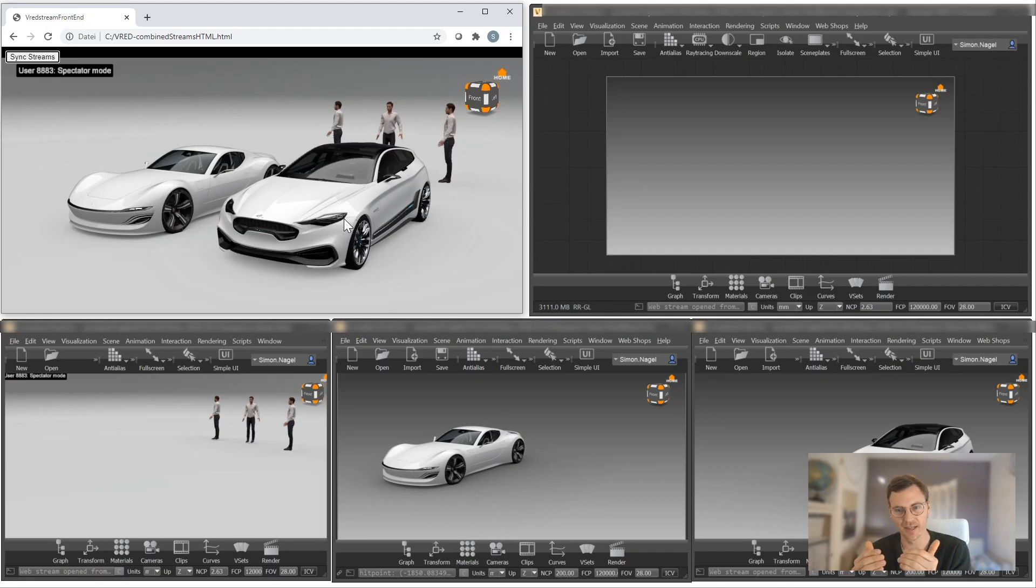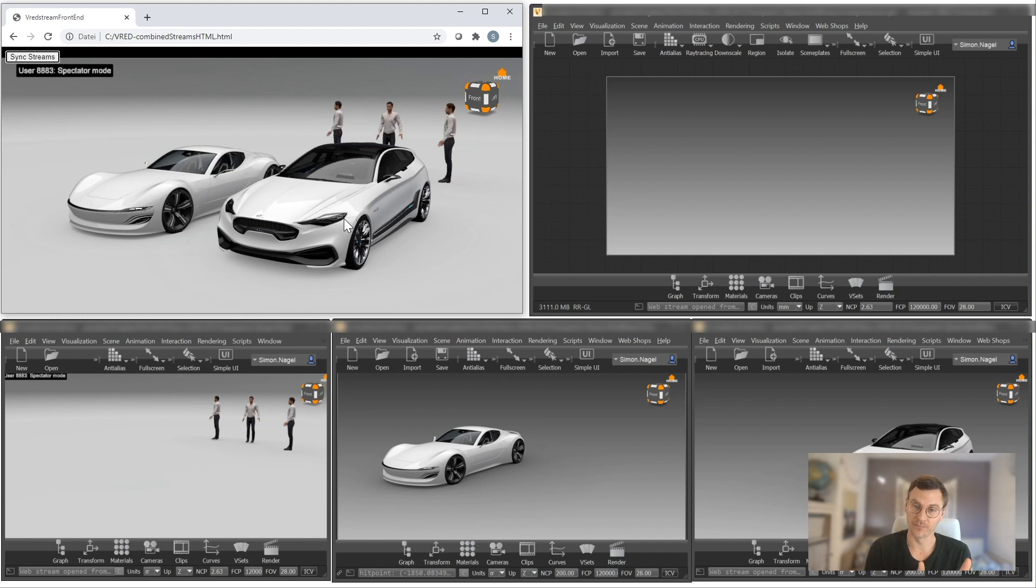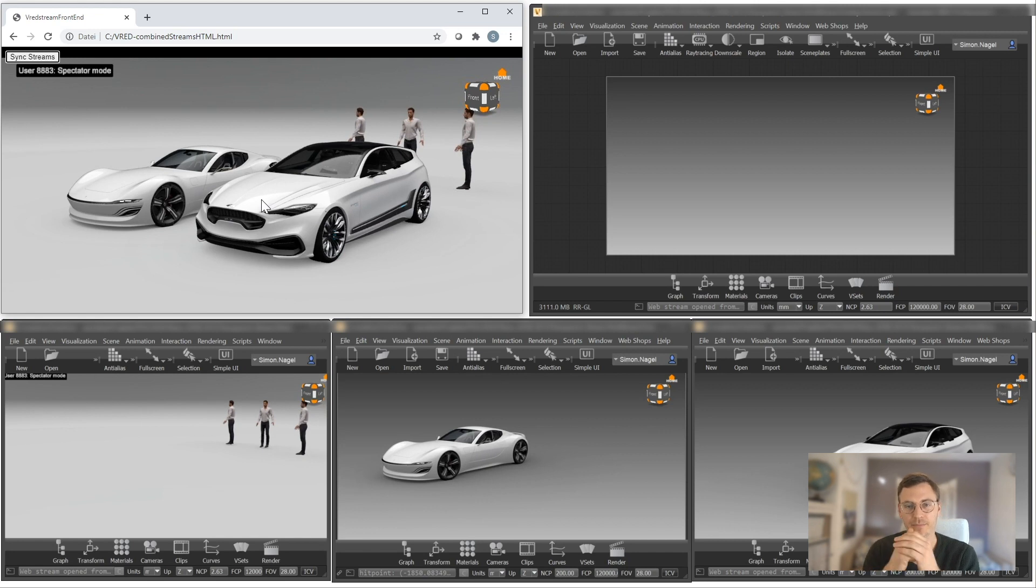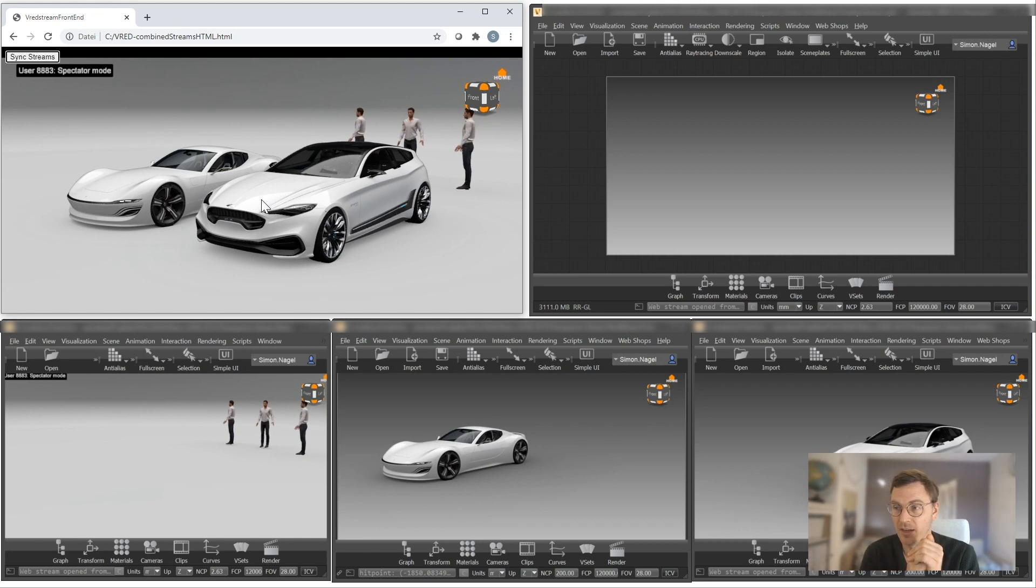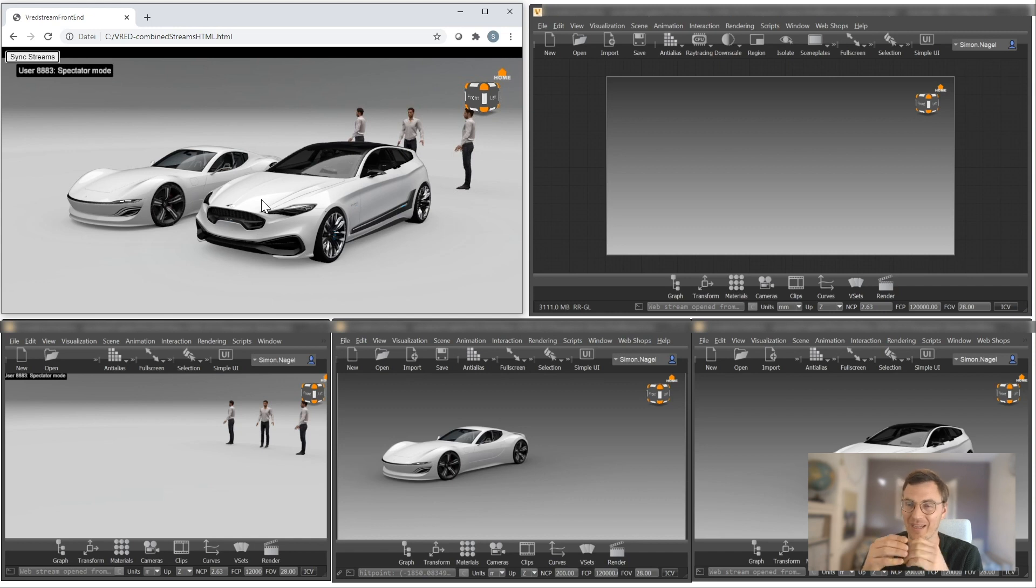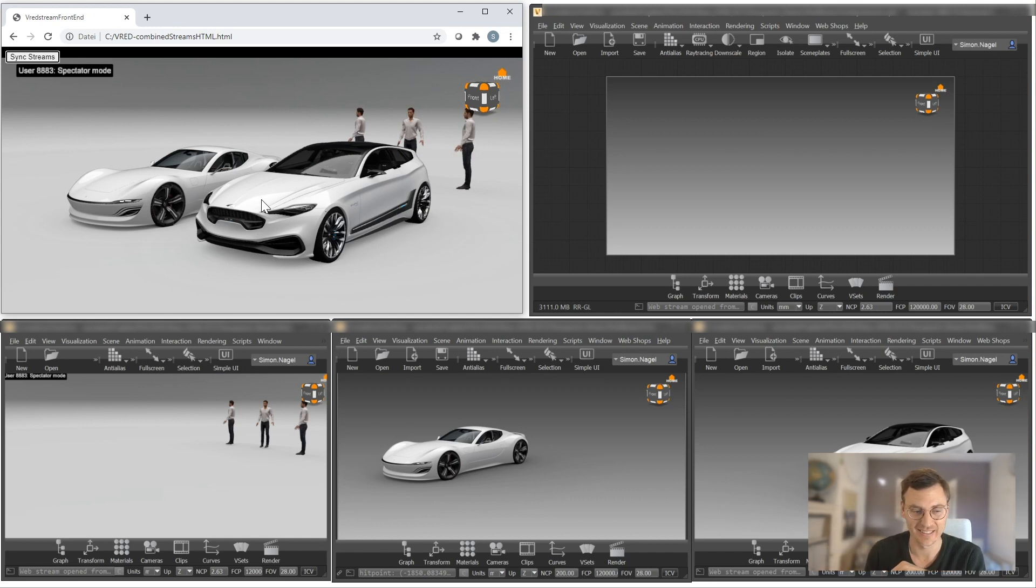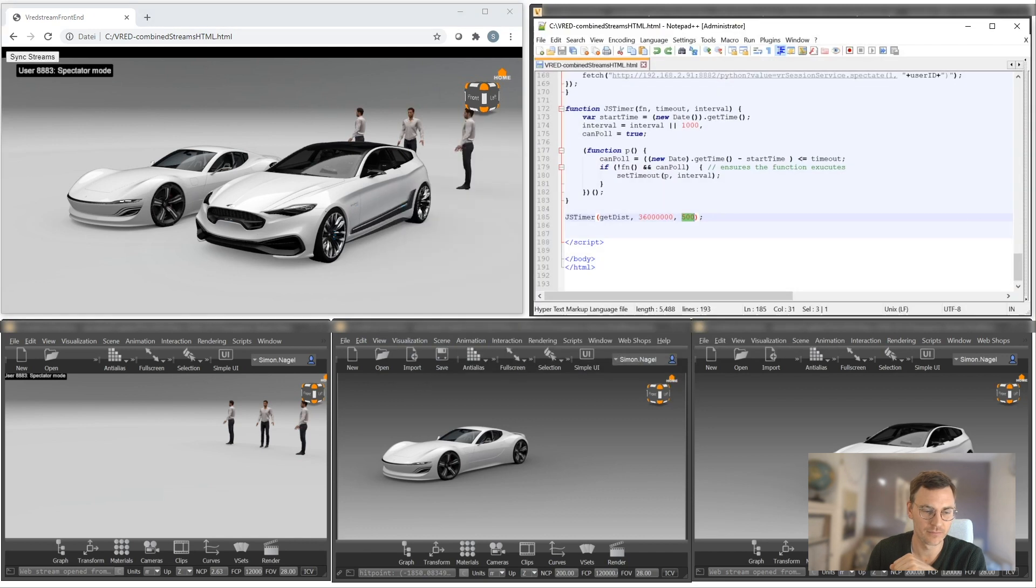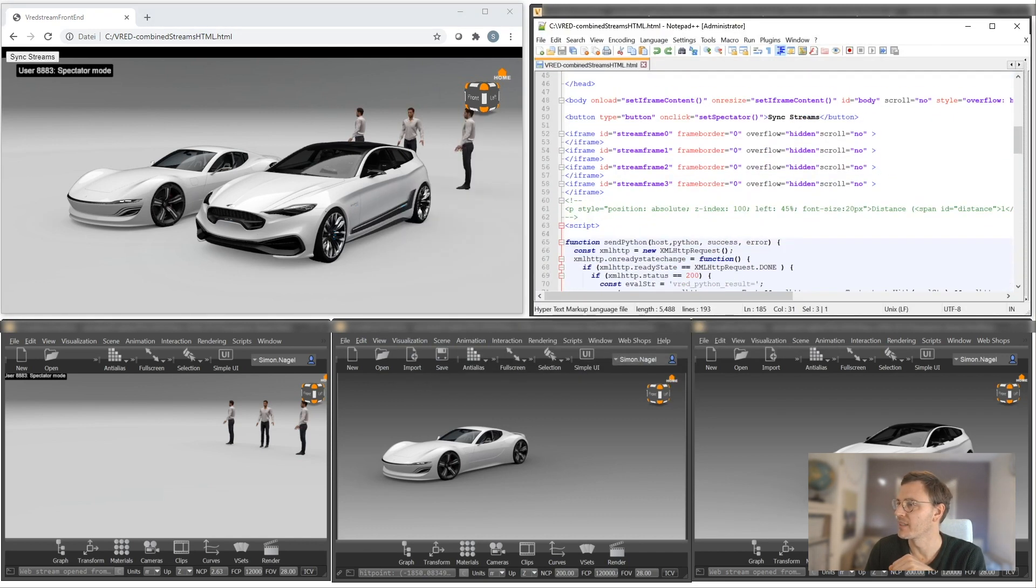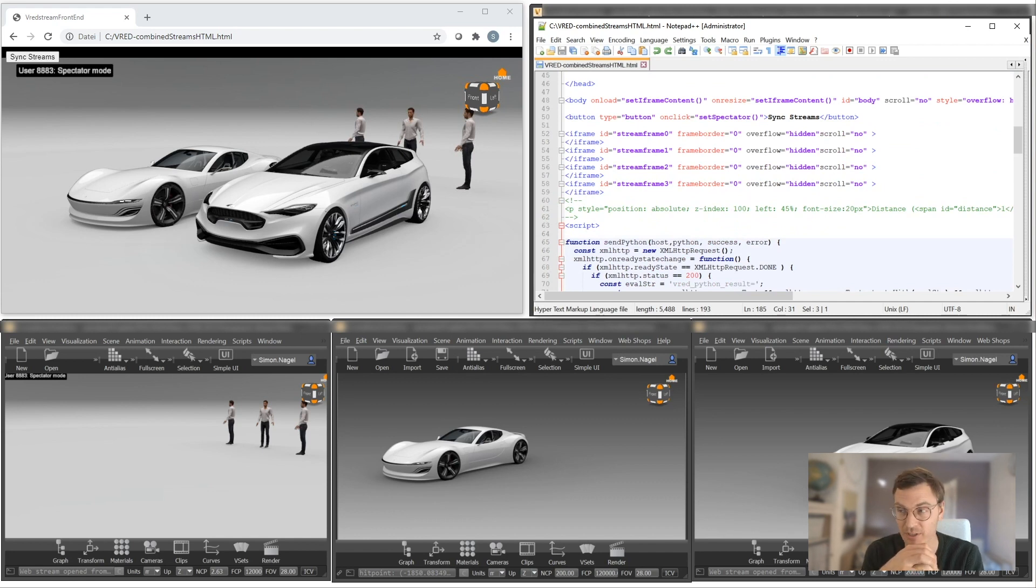Because if you want to realize this, there are many things you have to keep in mind. First of all, layering multiple instances of a stream on top of each other is working since V-Red 2021.3. Since then, we can also work with an iframe, and with an iframe, we can layer on top of each other with the so-called z-index. So in this case, you have an HTML page, and on this HTML page you can see that I have one, two, three, four iframes on top of each other.